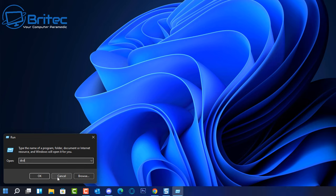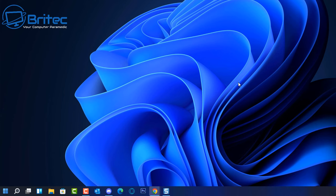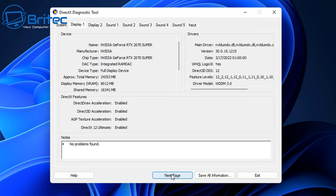Right-click the Start button, hit Run, and type dxdiag, then press Enter. This opens the DirectX Diagnostic Tool. It will ask if you want to check whether your drivers are digitally signed — click Yes. It will scan the system and show information like computer name, operating system, BIOS version, processor, and memory. Click Next to see your display adapters. If there are no issues, it will say 'No problems found.'